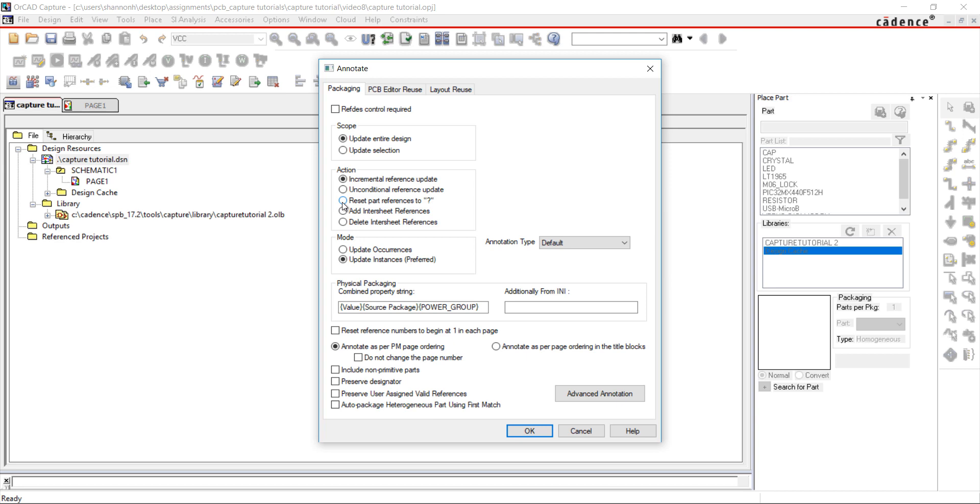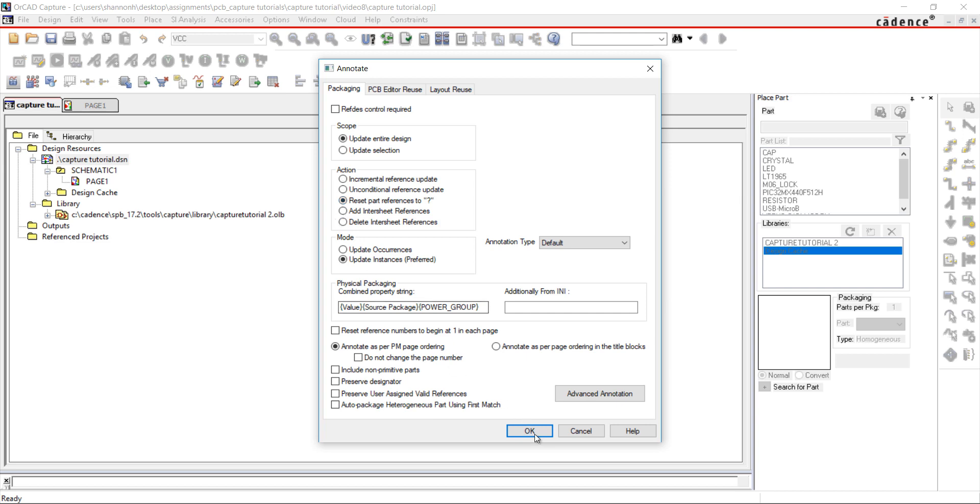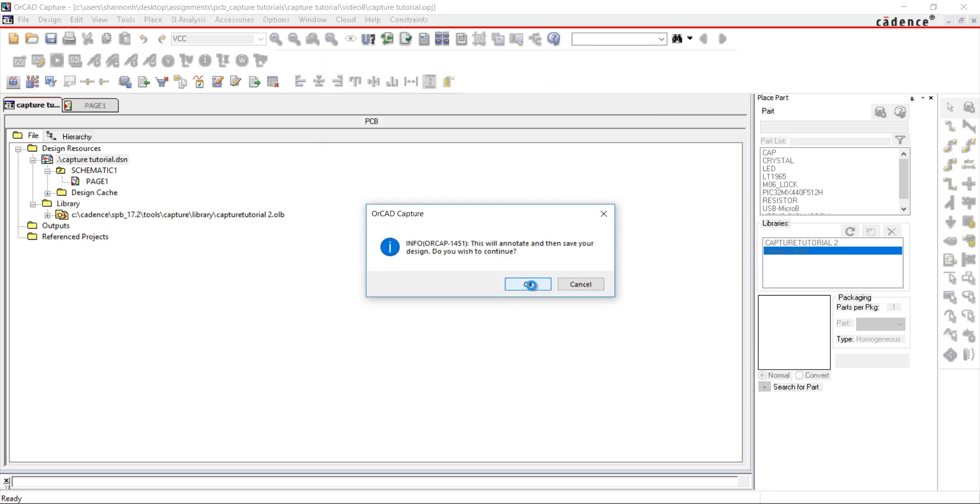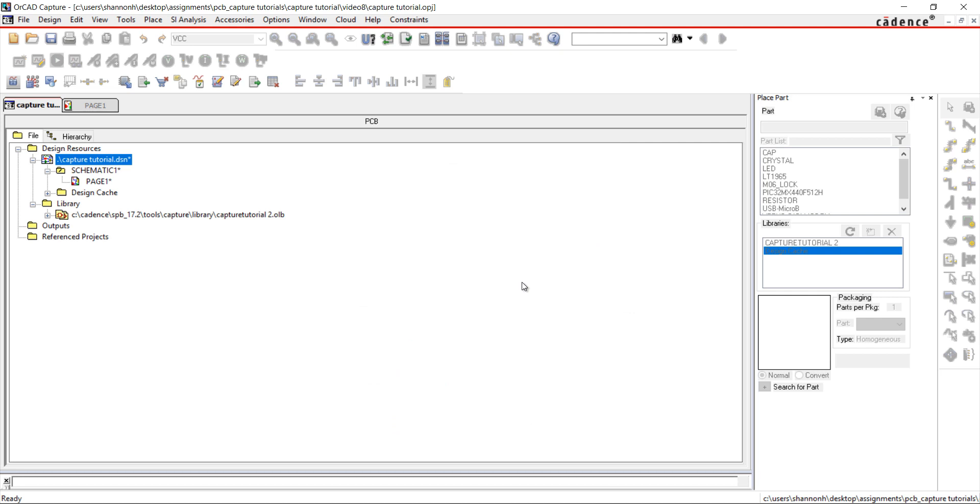For the purpose of this demonstration, I will choose Reset Part References. Going back to the schematic, all of the references have been replaced with question marks.